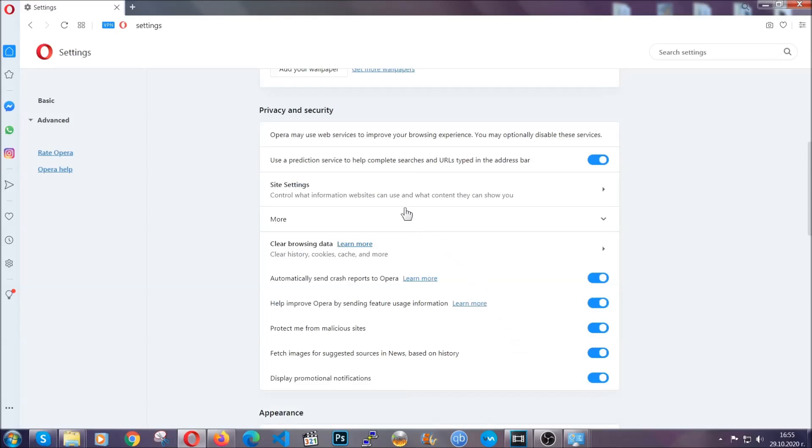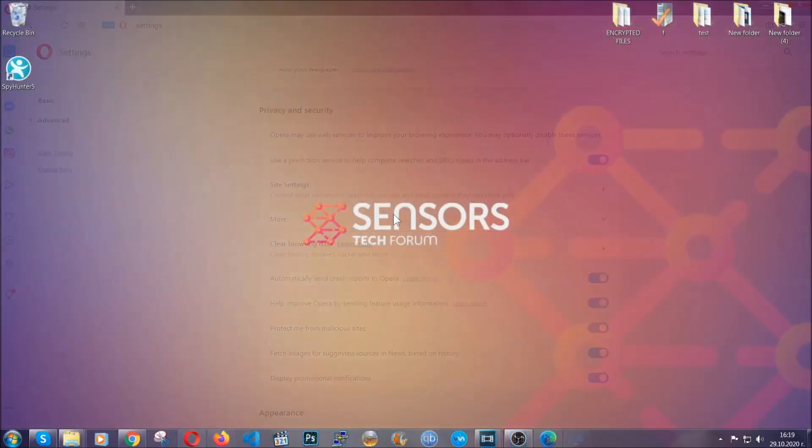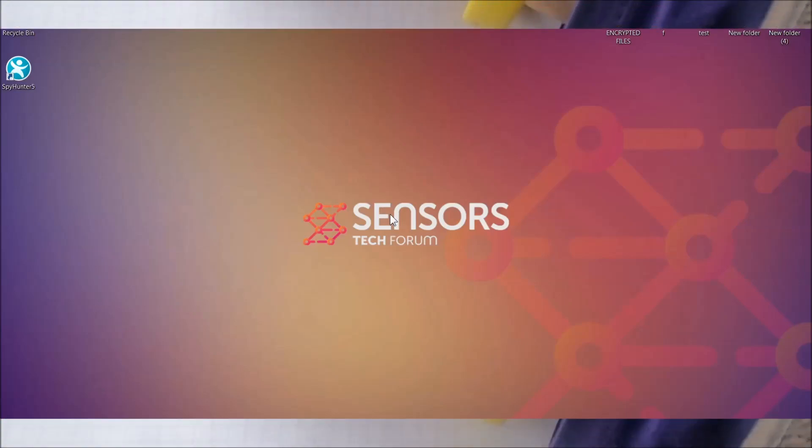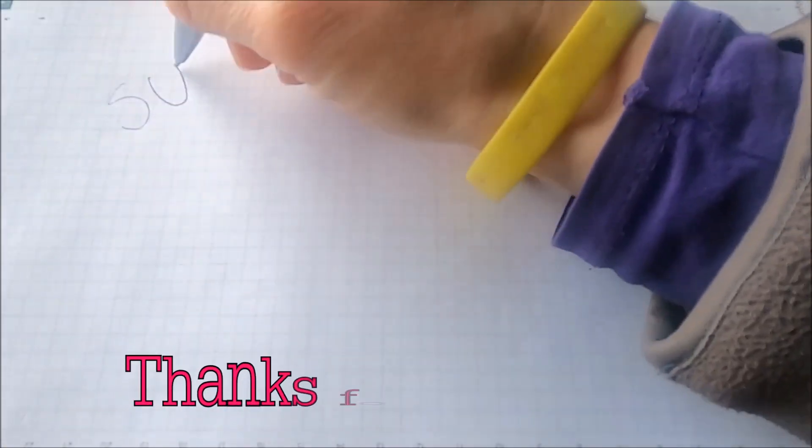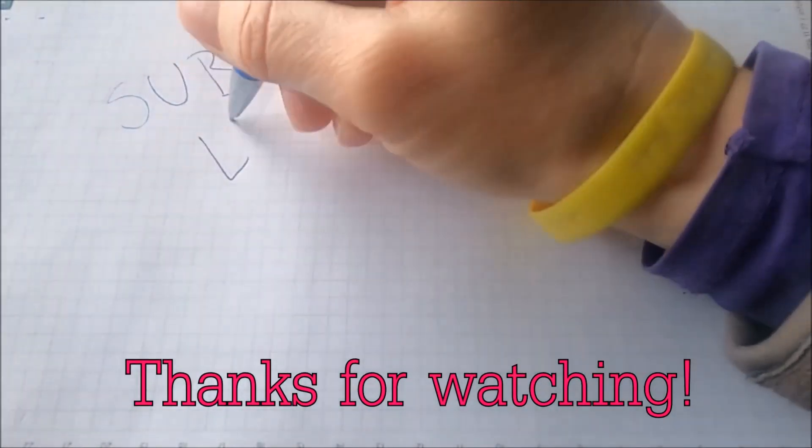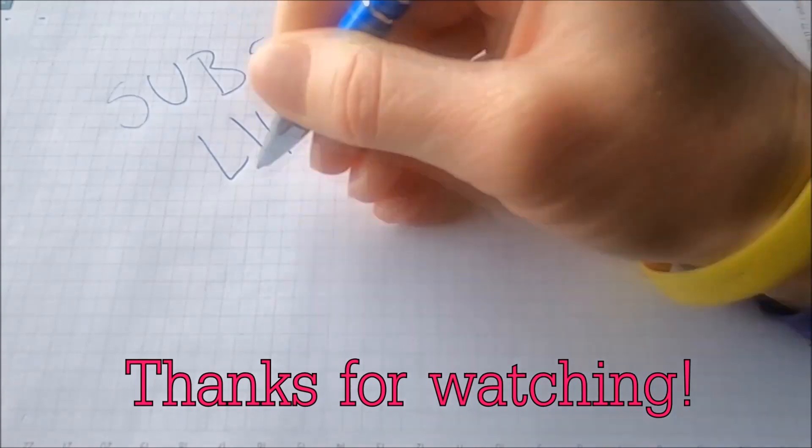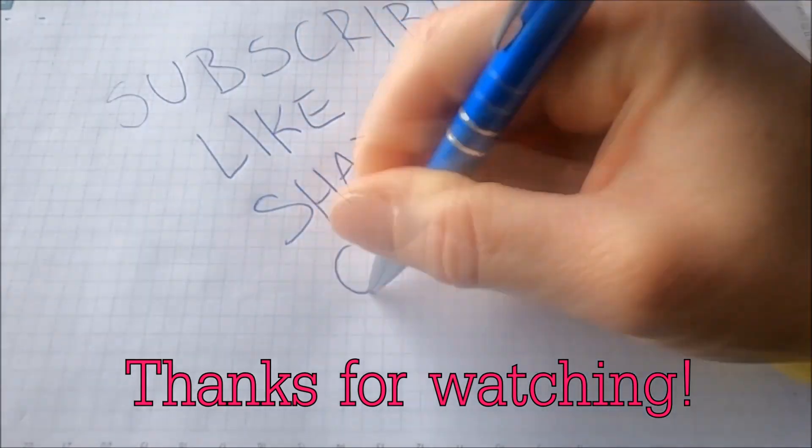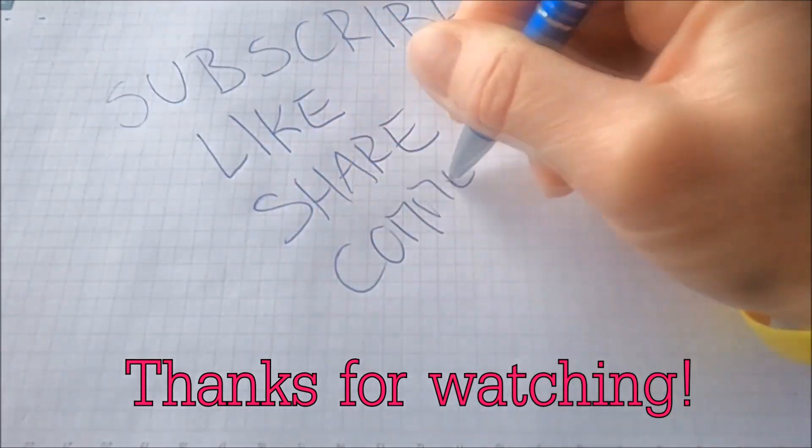So with this hopefully you should have got rid of this nasty adware threat. Thanks for watching guys. We hope this video helped you. We appreciate if you'd subscribe, comment. We respond fast to any comments so make sure to ask us any questions if anything is not clear. Thanks for watching guys.